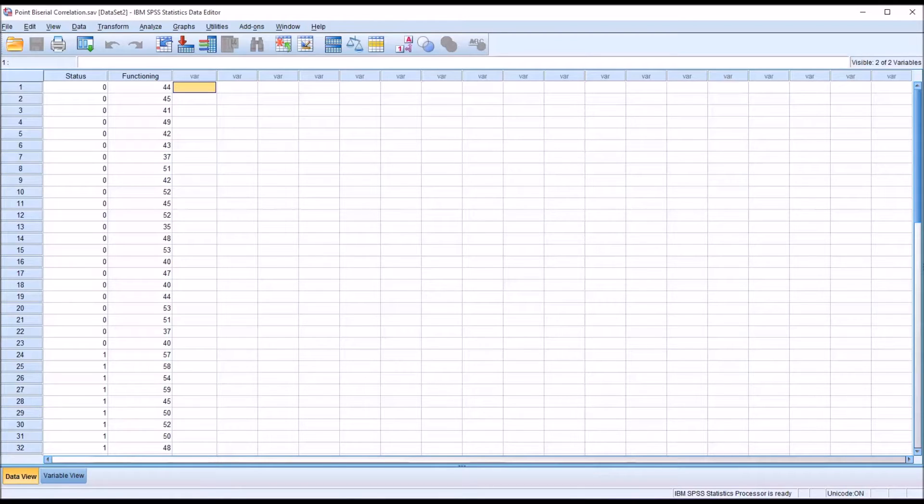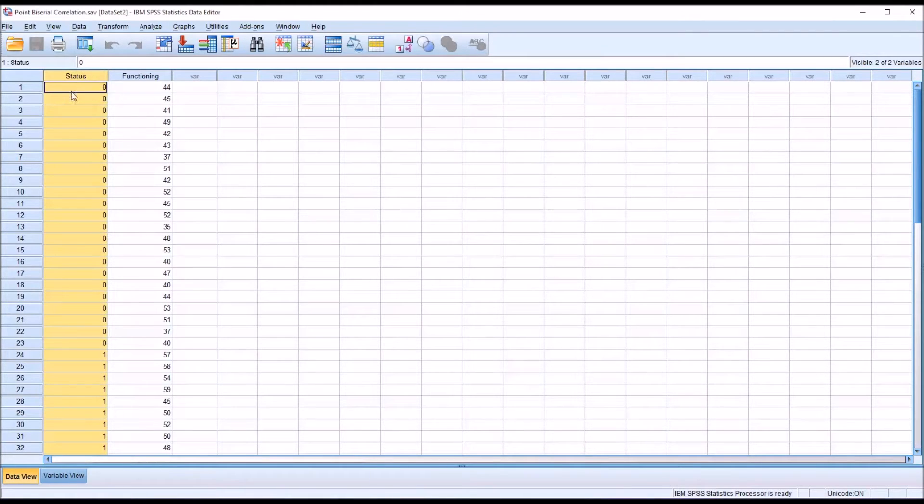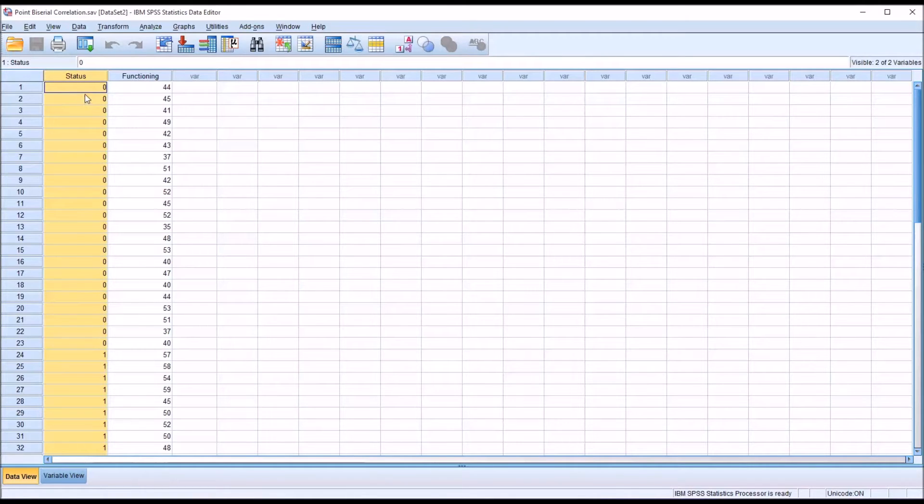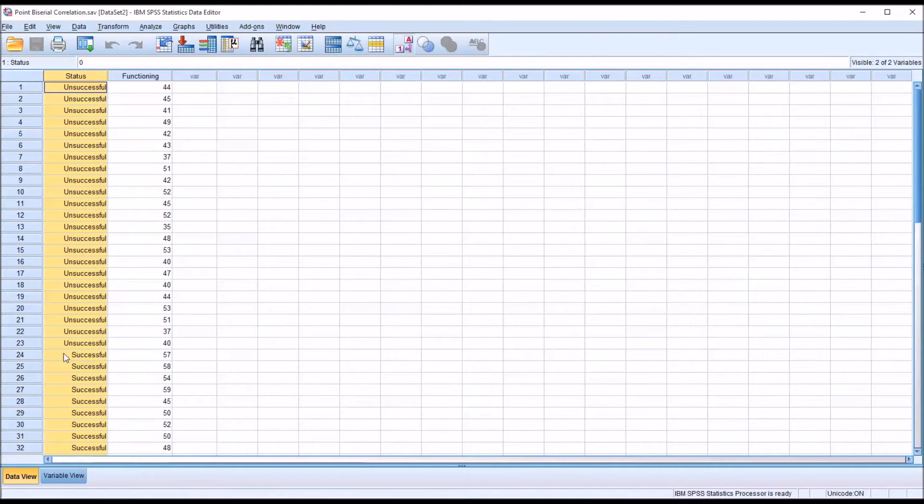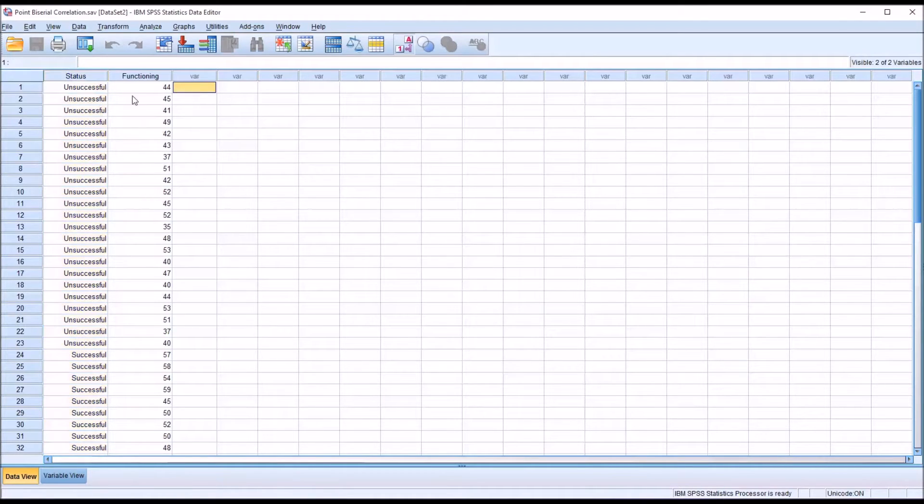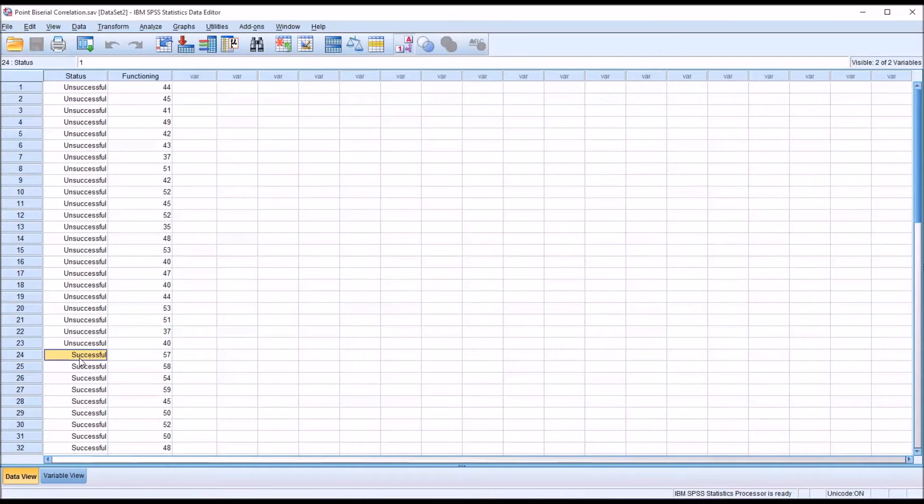Taking a look at these fictitious data I have loaded in the data view in SPSS, I have a variable status. It's categorical, in this case dichotomous. It only has two levels, zero and one. If I go up here to A1, you can see it's unsuccessful and successful. Let's assume this is a counseling program and we have participants who were unsuccessful in completing it and participants who are successful.